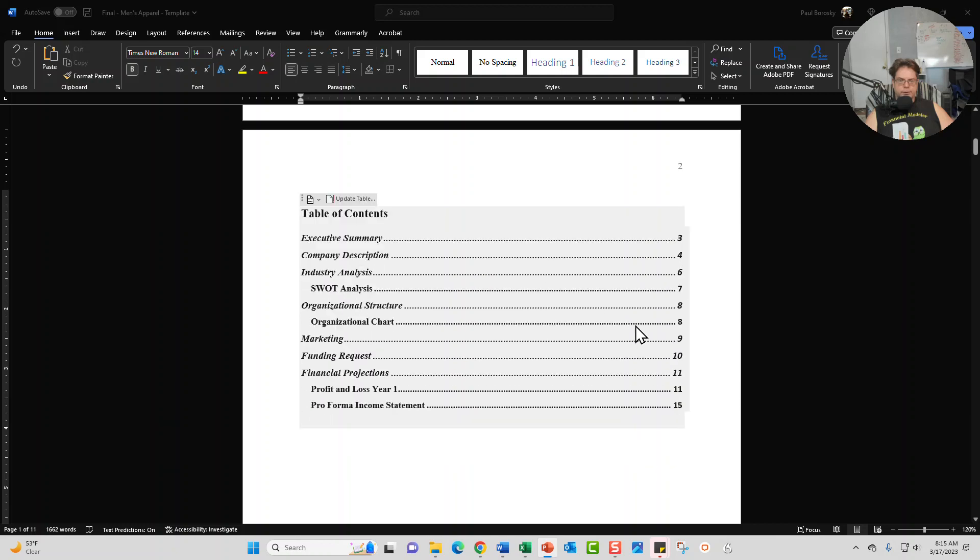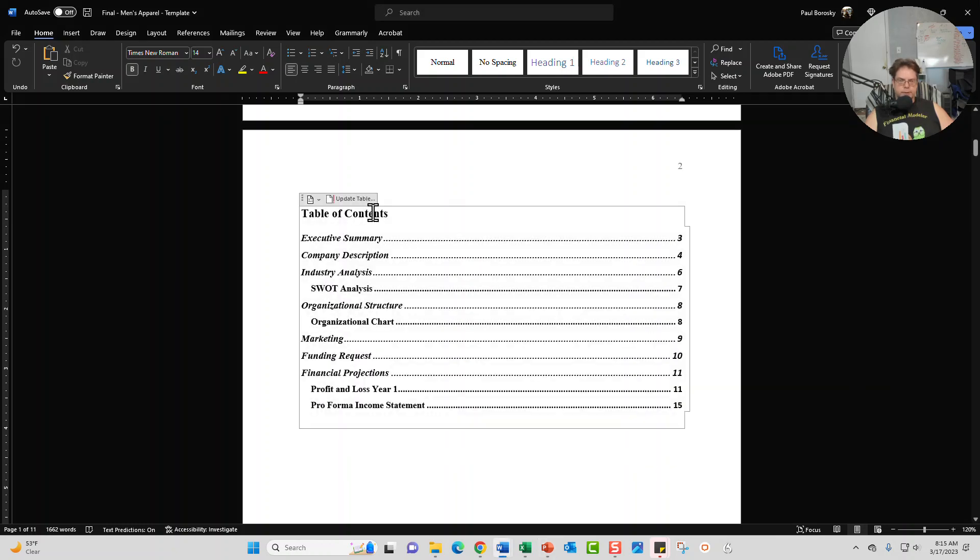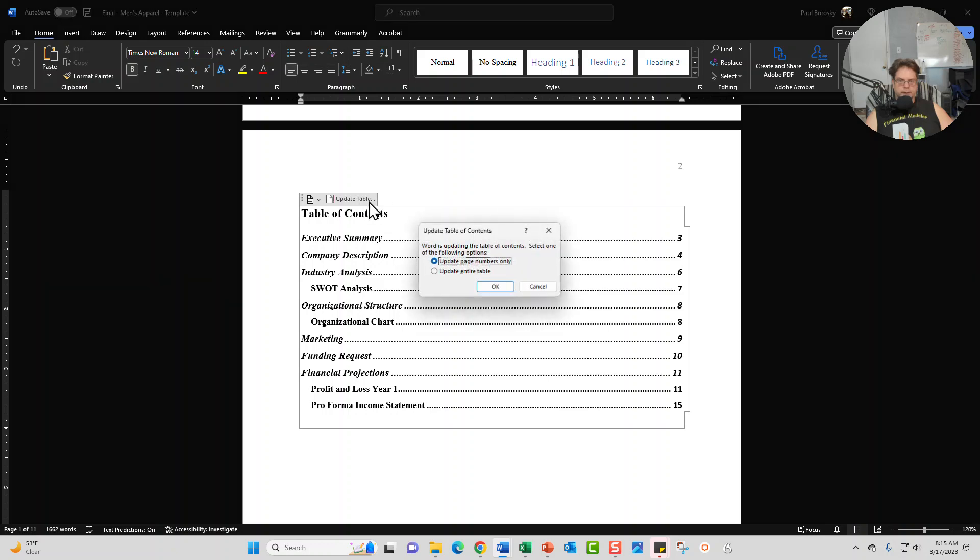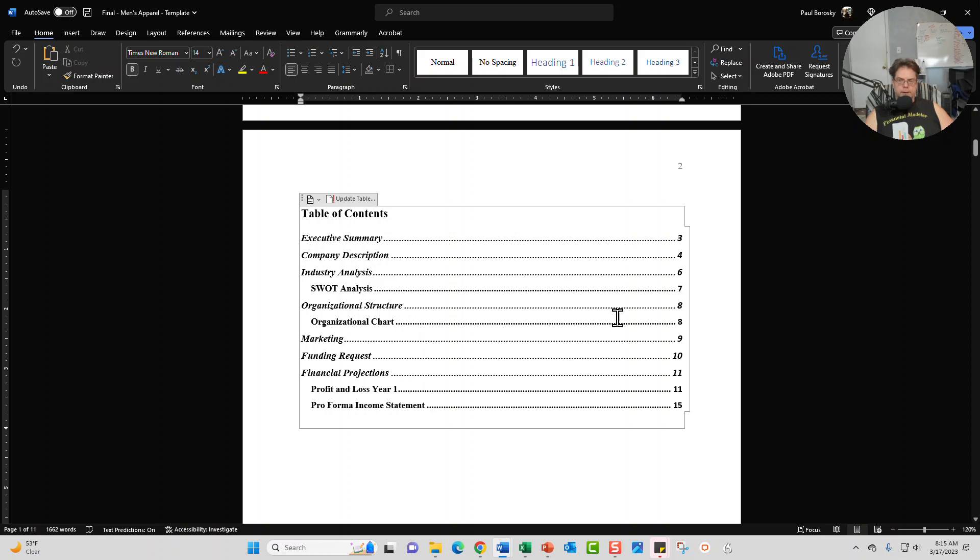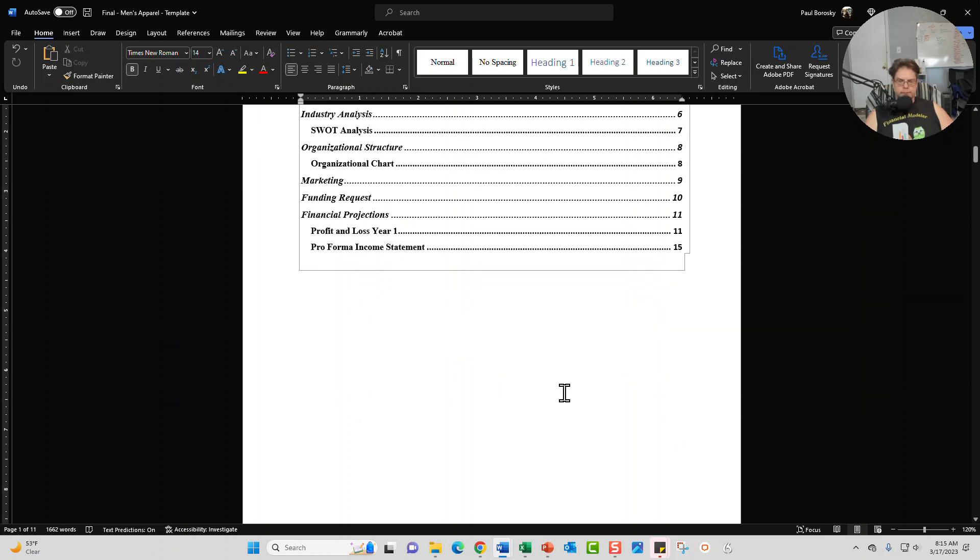The next page is the table of contents. Once you update all the information in the business plan, then you just come to the table of contents, click on update table, click on update entire table, click on okay and then the page numbers and the titles will update accordingly.